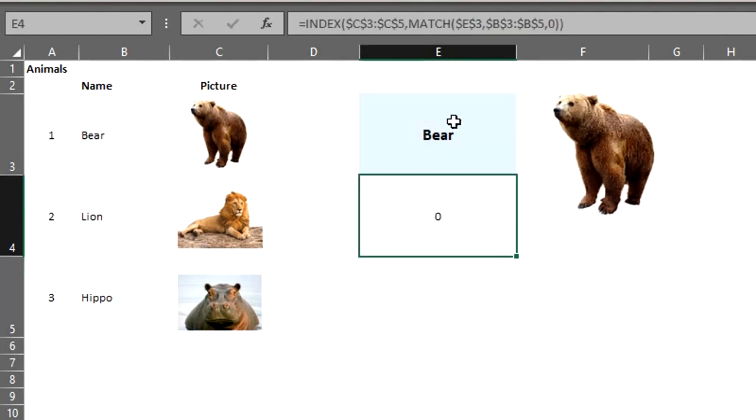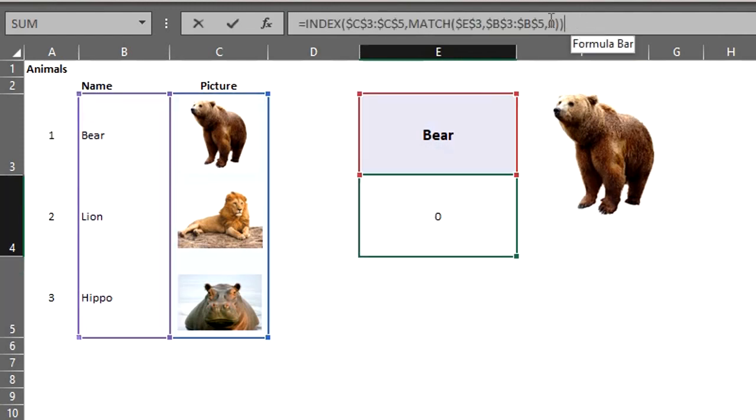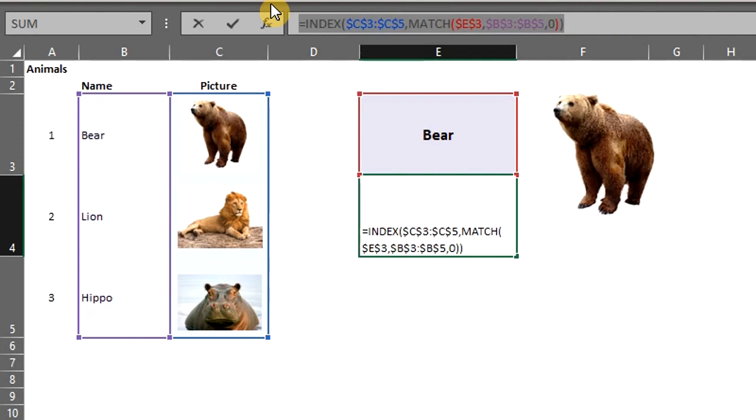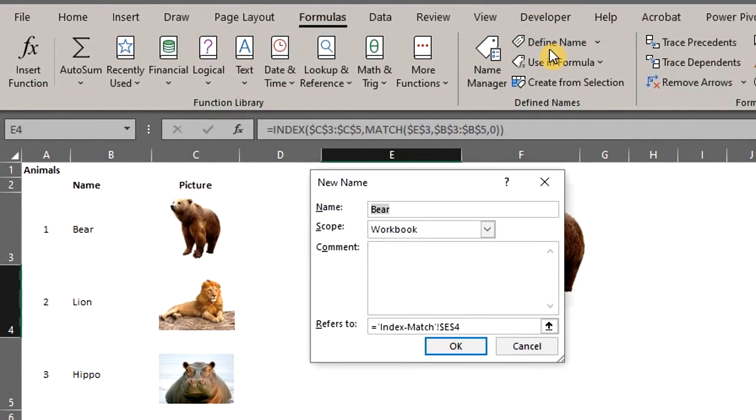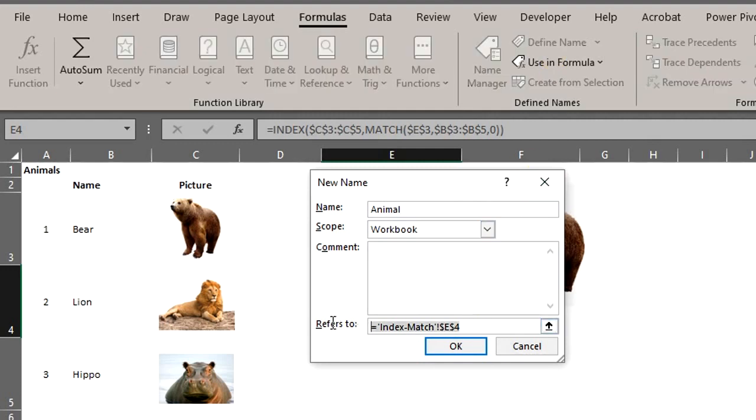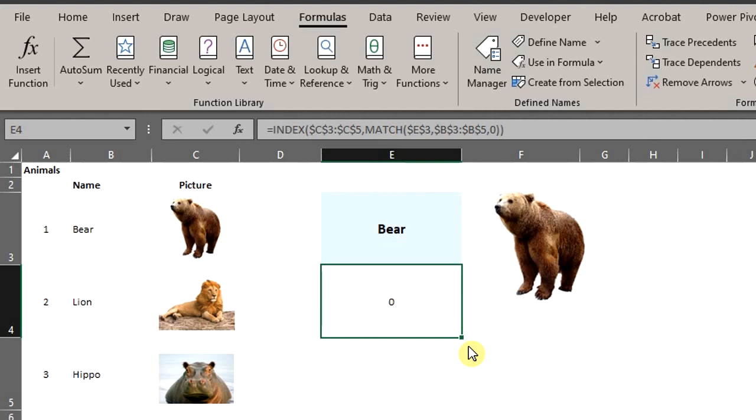Next, copy the lookup formula. Go to the formulas tab. Click define name. We can name this animal. Paste the formula right here. Click OK.